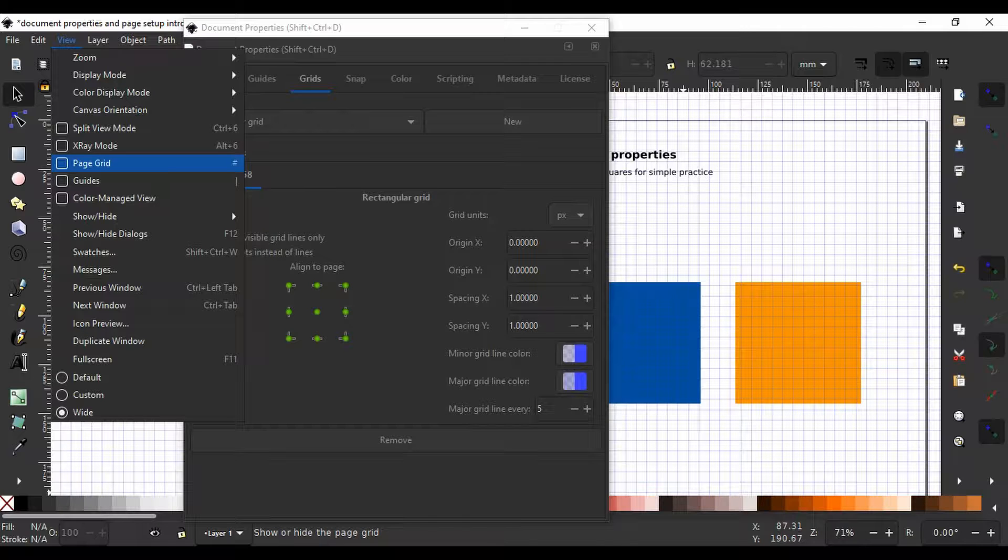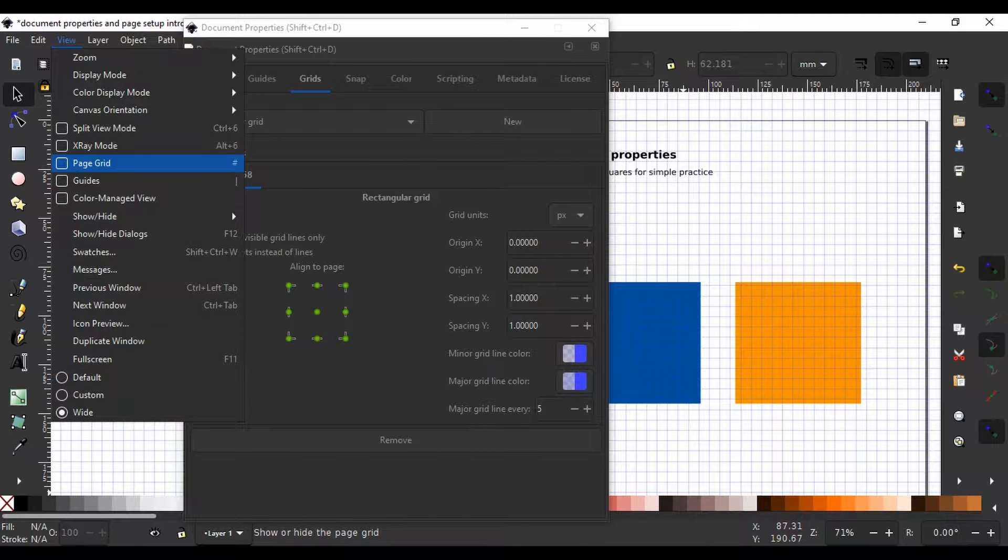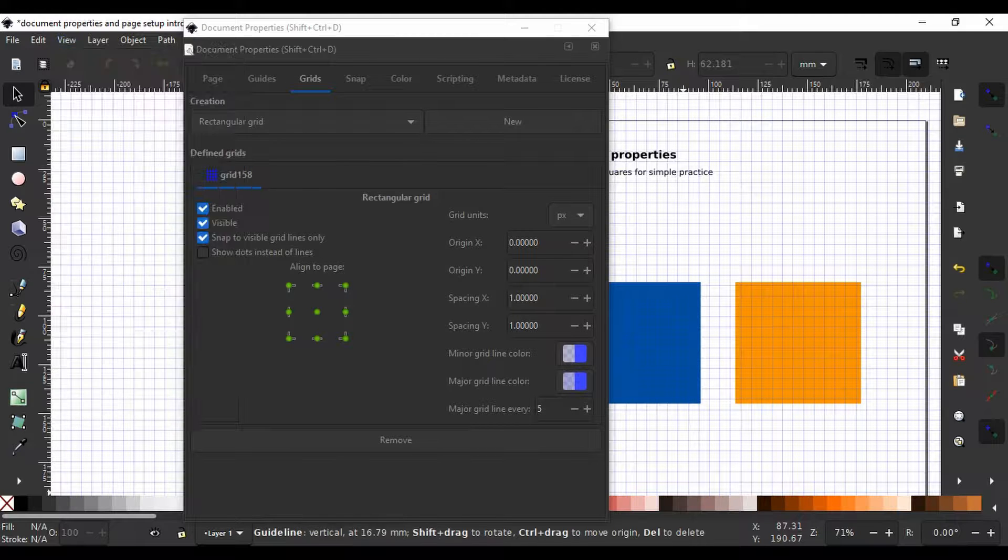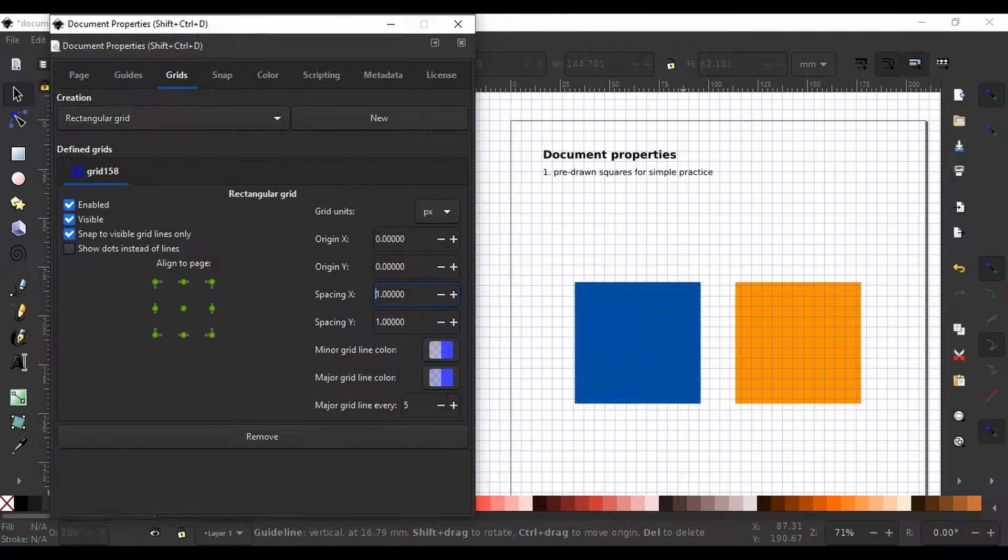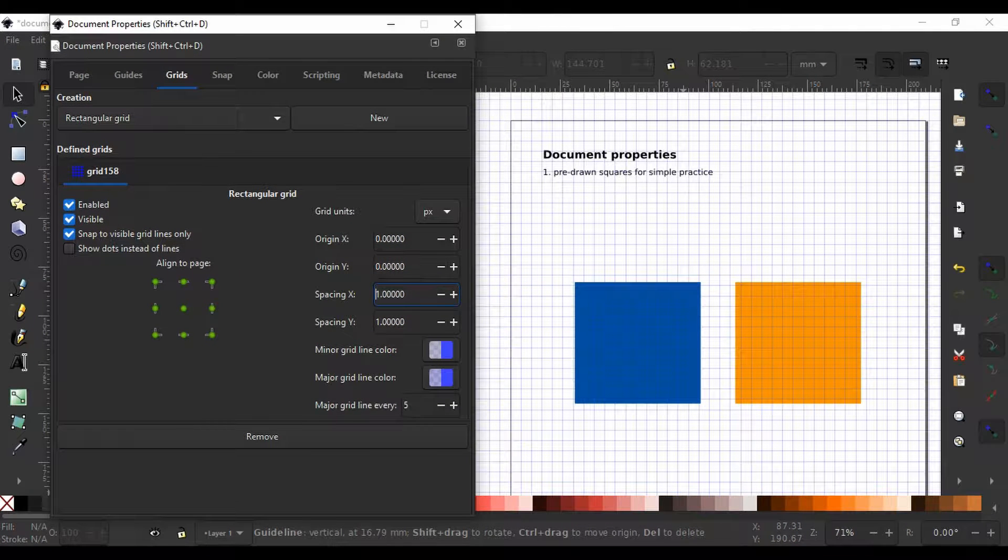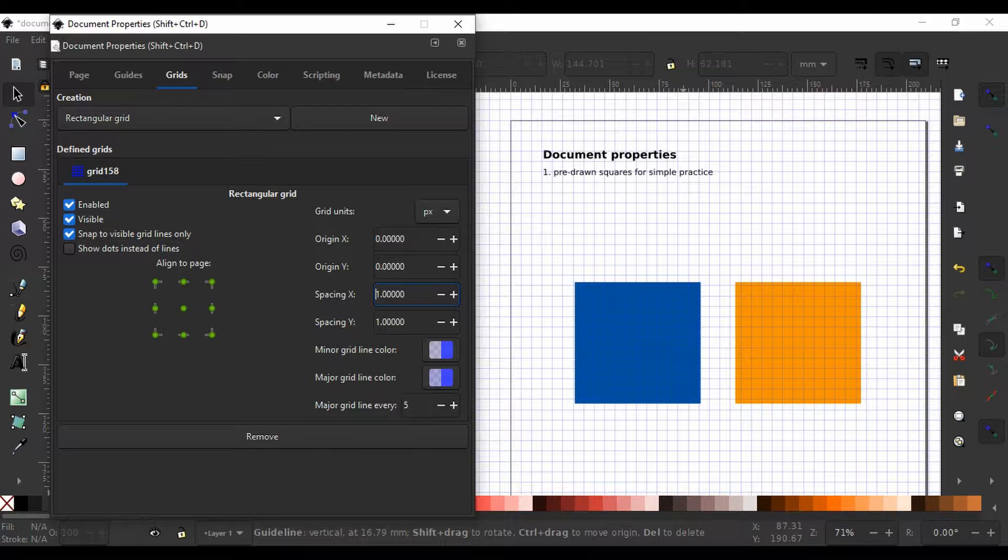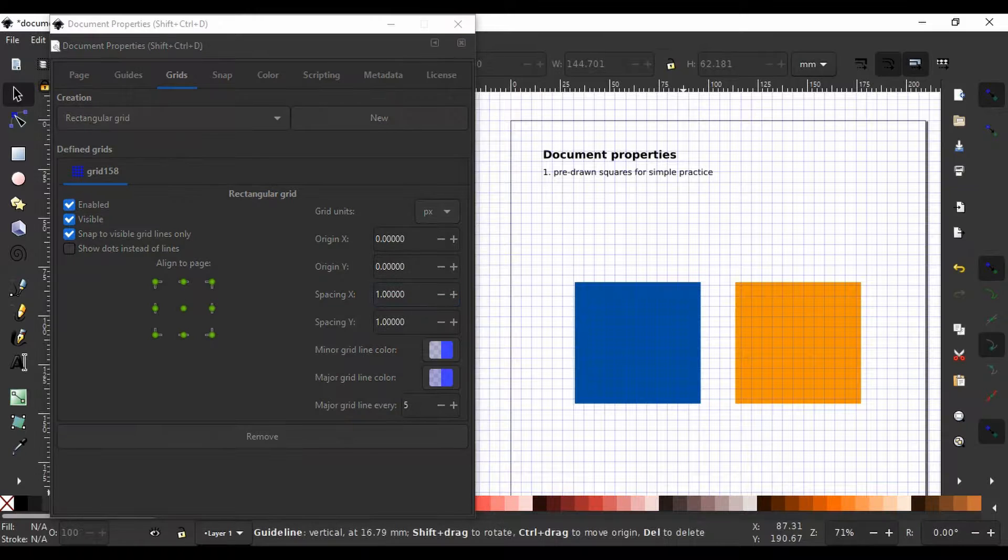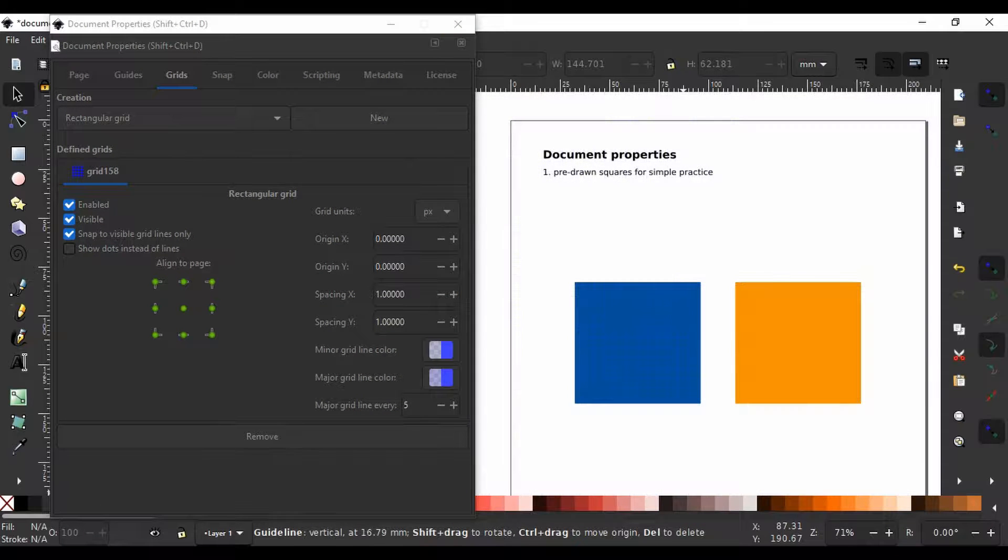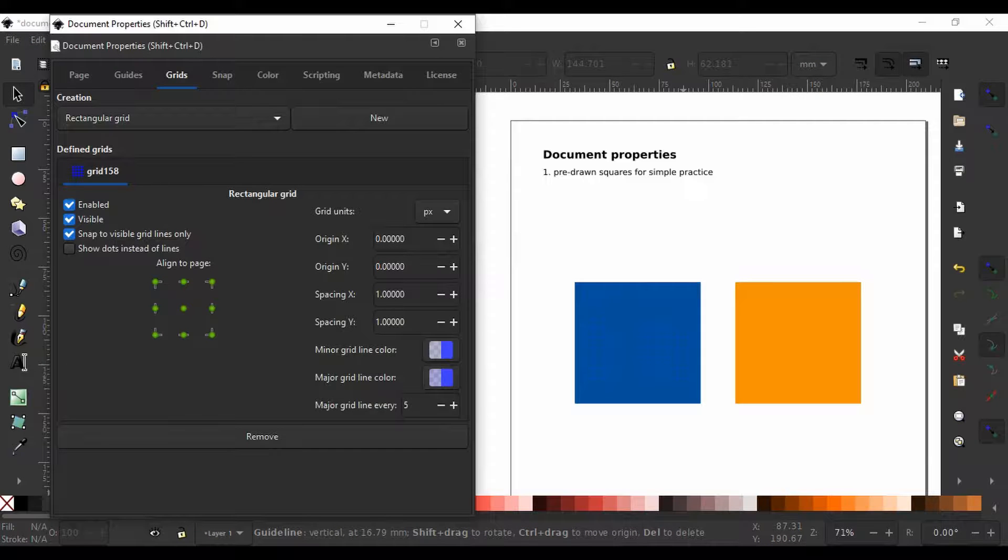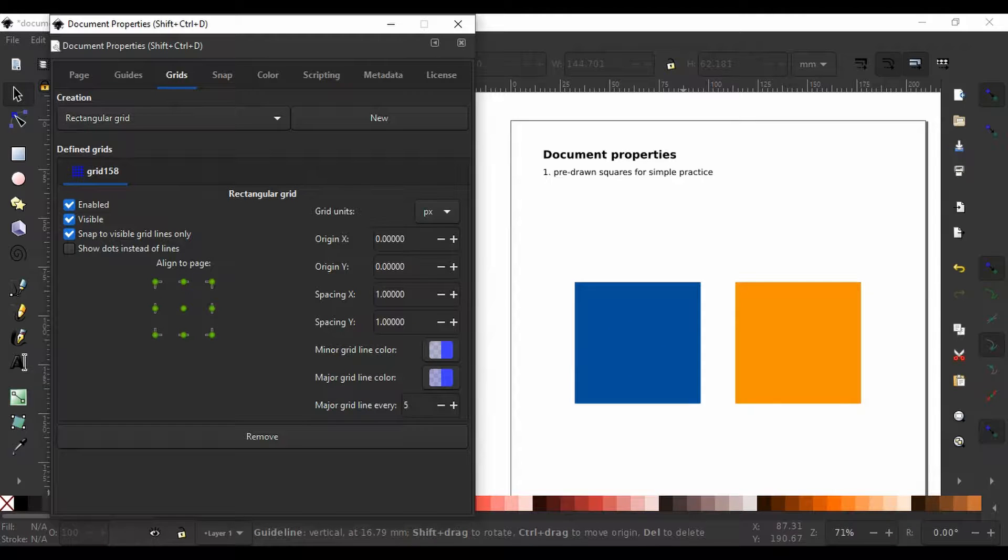Some people also call the number sign the hash or pound symbol. This is just to give you an idea how grids work. Later in this series, we are going to define our own grid and use it to make a template for producing data figures and illustrations for professional science and engineering journals like Nature, Cell, Science Magazine and much more.